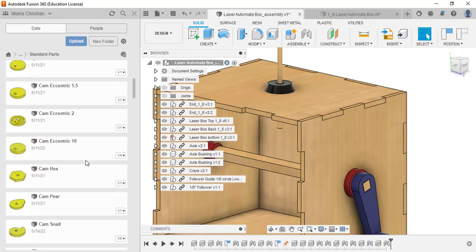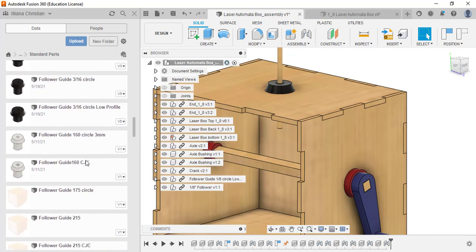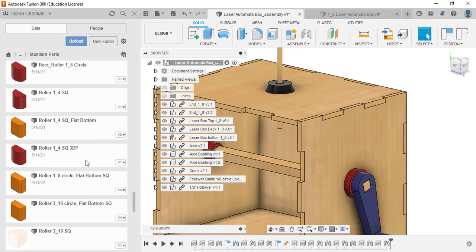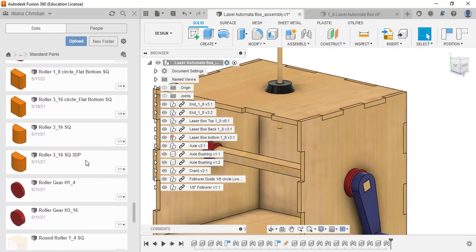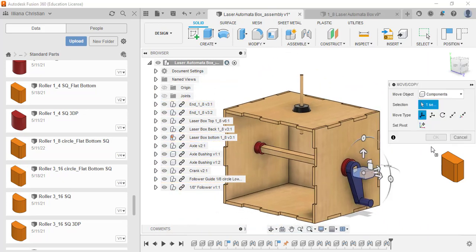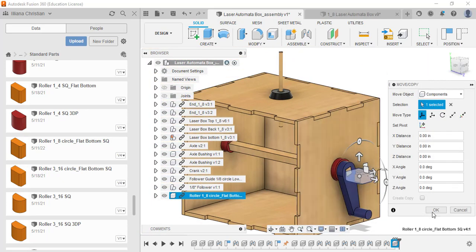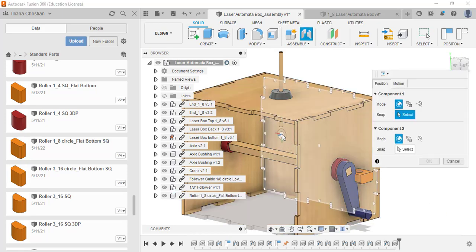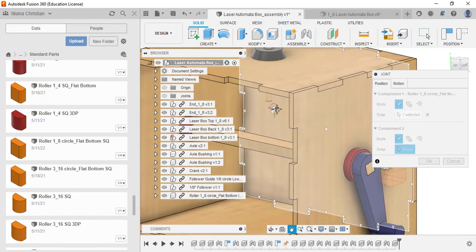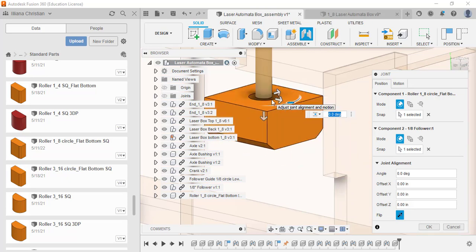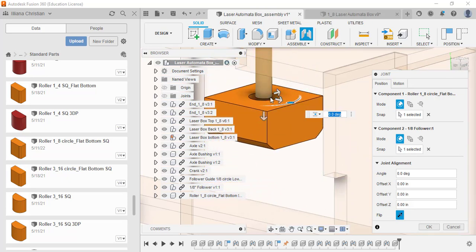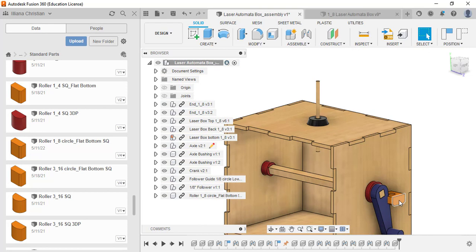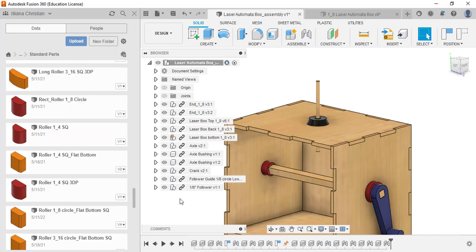Now we're going to need some sort of roller on the bottom, whichever one we think is going to work the best. I'm going to find a roller. It's going to be an eighth inch one because that's the one we have there. We're going to use a roller, eighth inch, flat bottom, square one. I'll hit OK and we'll join that together. That looks like that circle is not the correct size. I'm going to delete that one. Let's see if we can find a different one. Here's another one that has an eighth inch circle. Let's try this one instead.